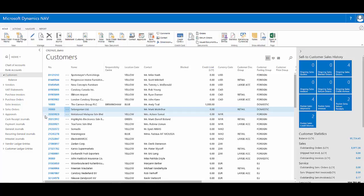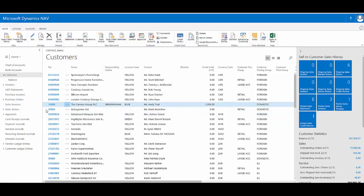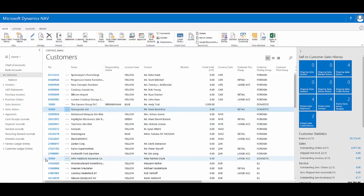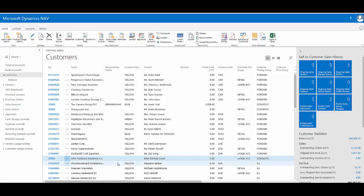As I go between records on the main page, so if I go from customer 10,000 to customer 20,000 and then 30,000, you'll see the information updates for me in the fact boxes, giving me that quick summary snapshot.